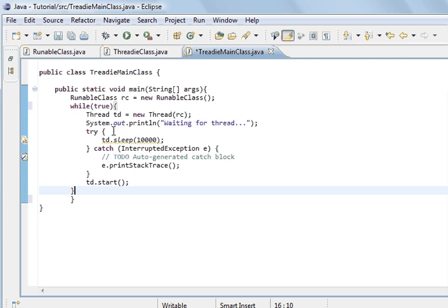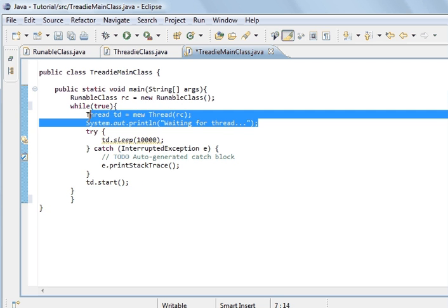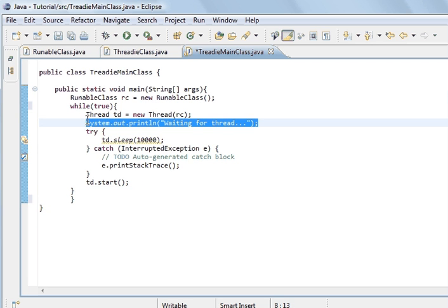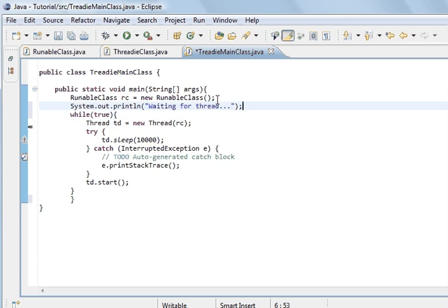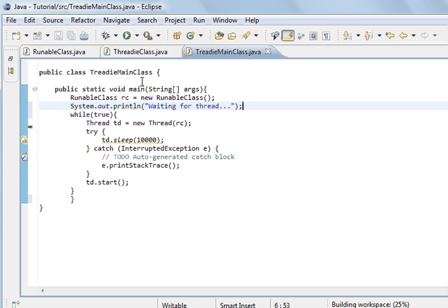And so what I'm going to do is put this outside the while loop. And so if I save, run the program.